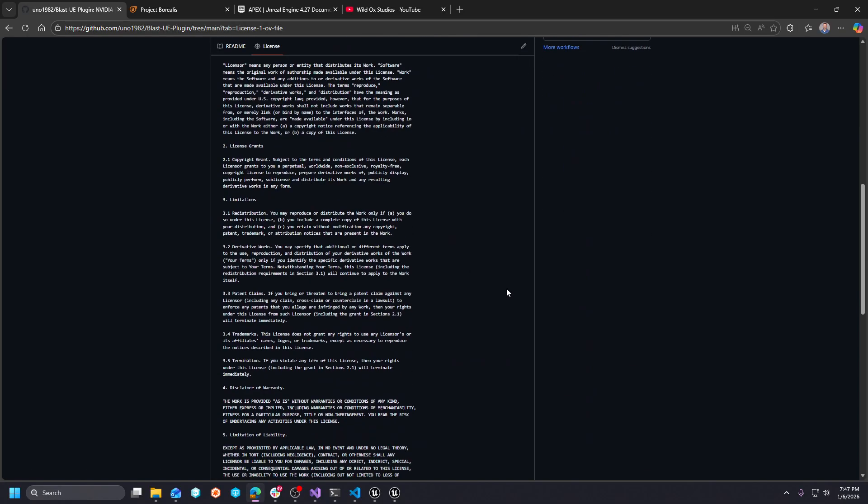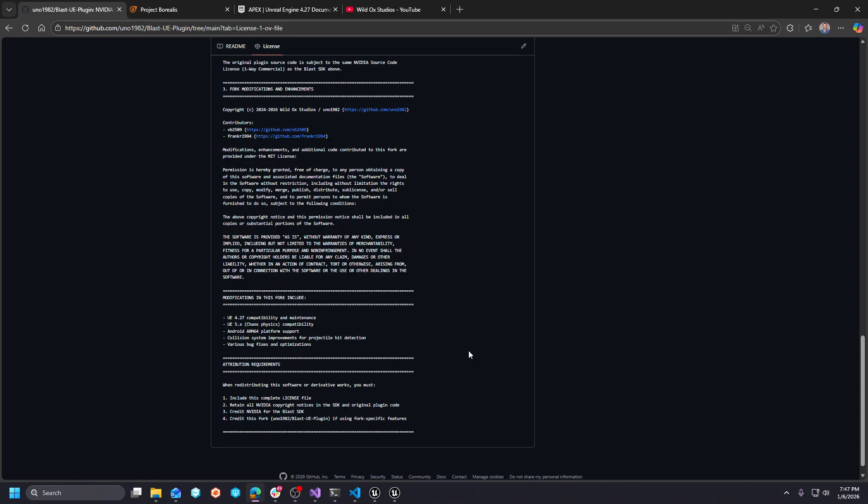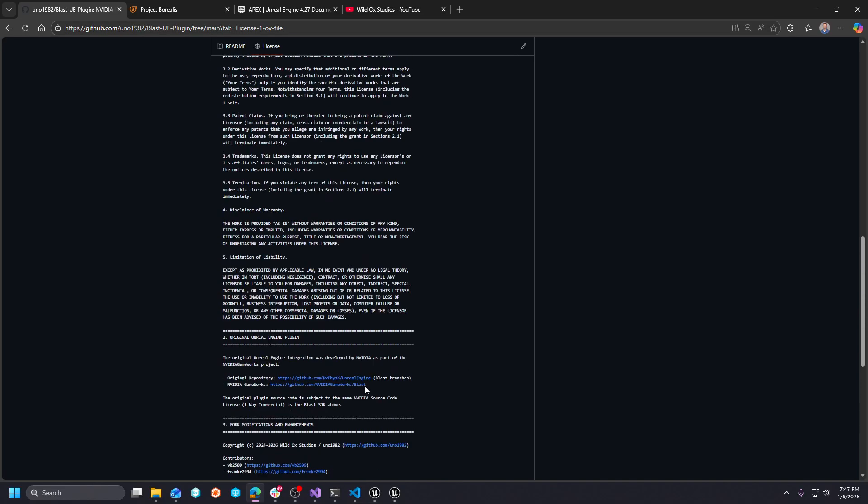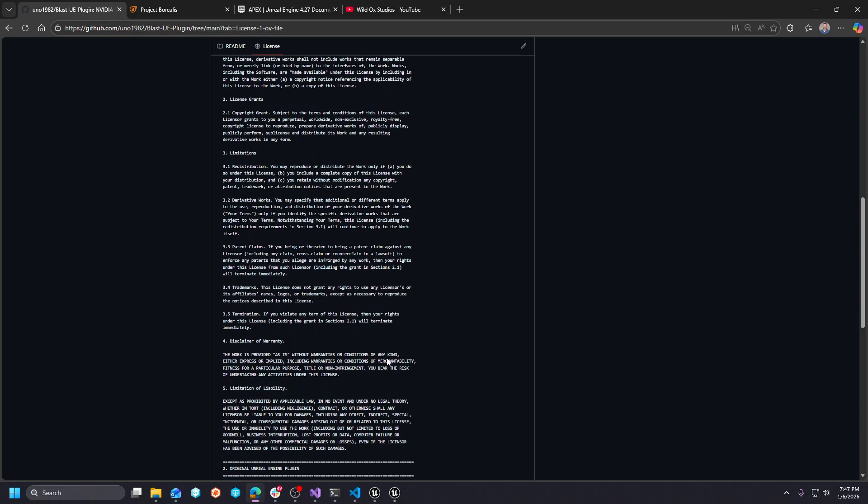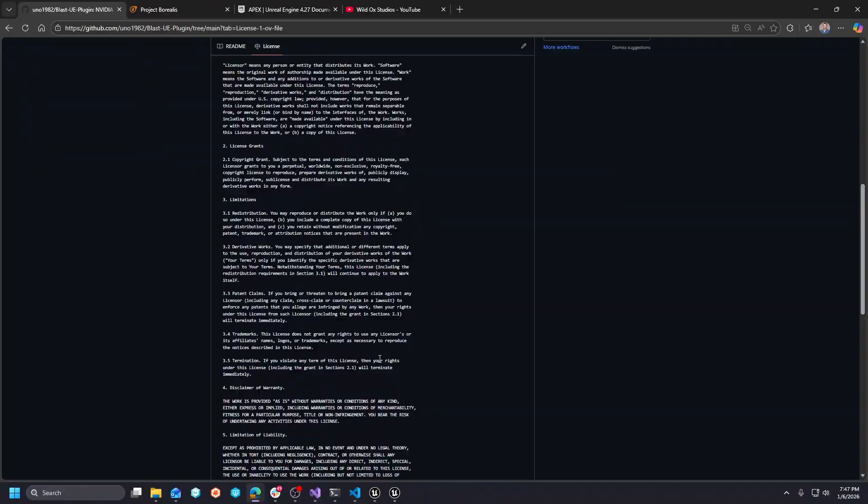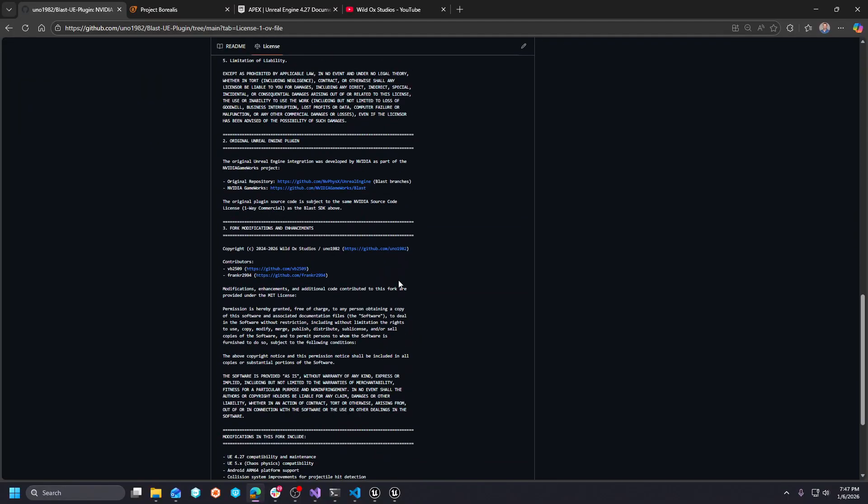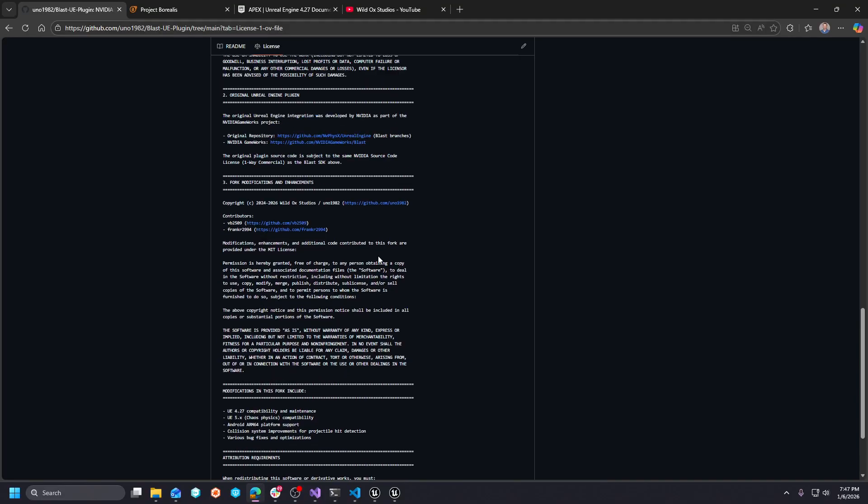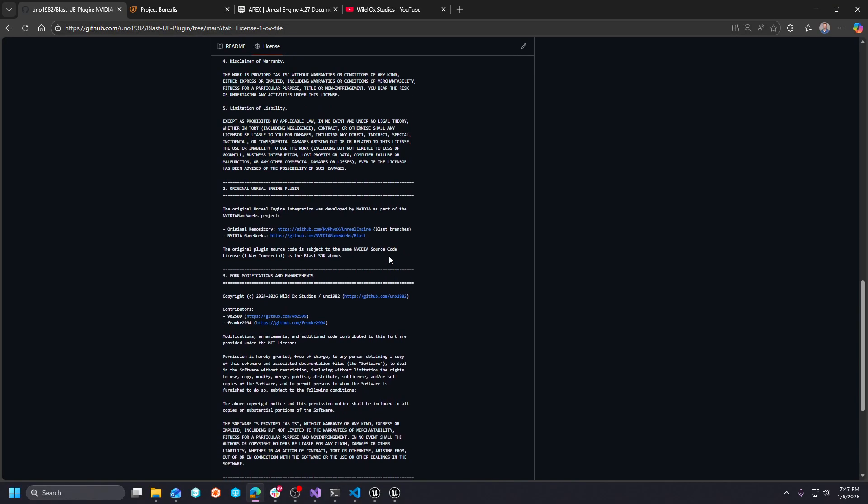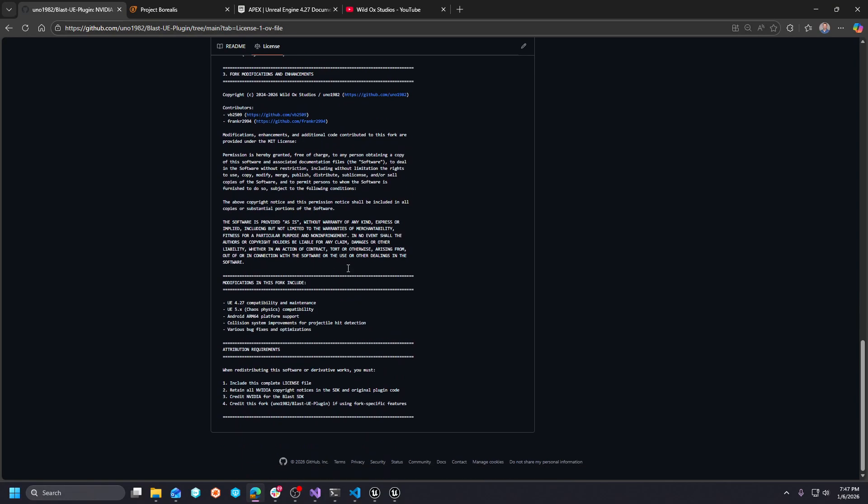Let's talk about the license. So the license is essentially MIT. It's on the grounds of NVIDIA. So you're free to redistribute this based on their licensing.